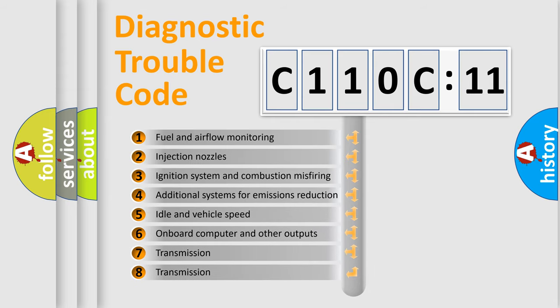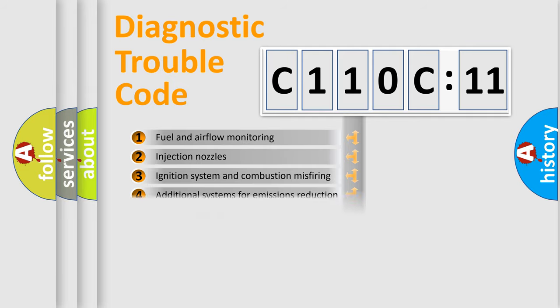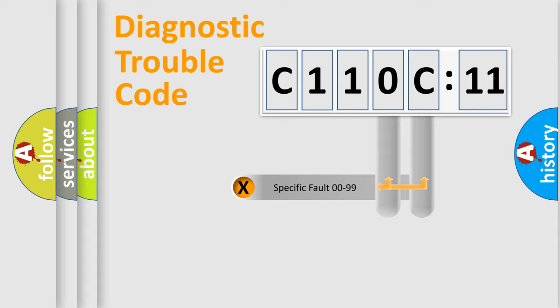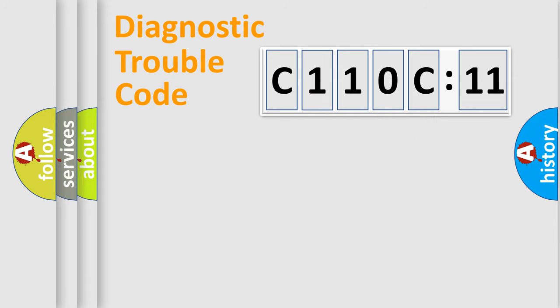The third character specifies a subset of errors. The distribution shown is valid only for the standardized DTC code. Only the last two characters define the specific fault of the group.